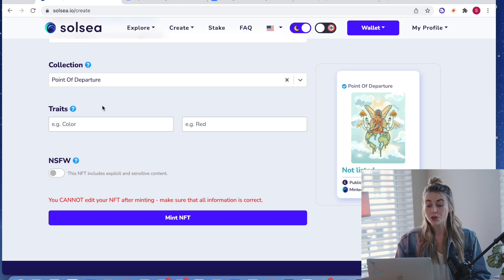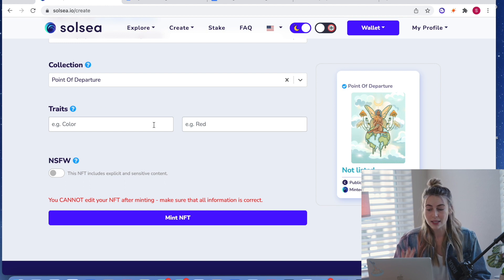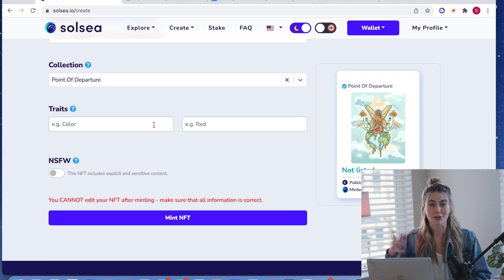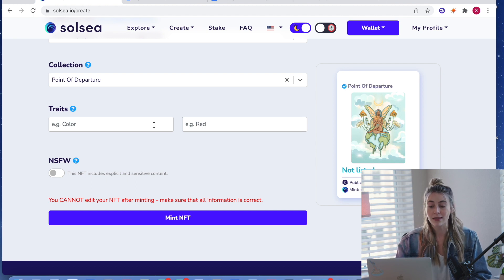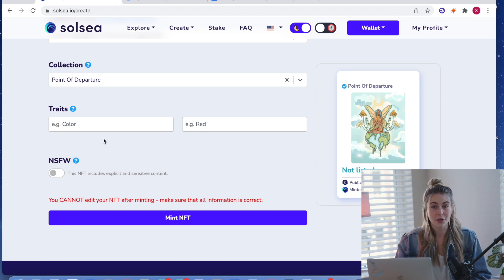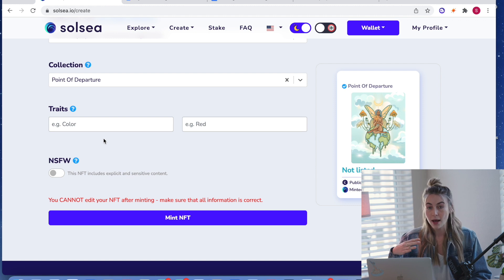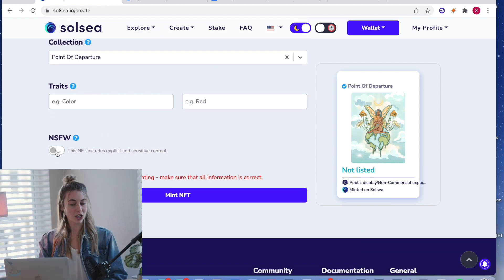Next are the traits. I leave these blank because I don't do kind of the generative projects where there's different traits that kind of have different values and stuff like that. If you do, you would type those in here. Since it doesn't really apply to mine, I'm just going to leave a blank.